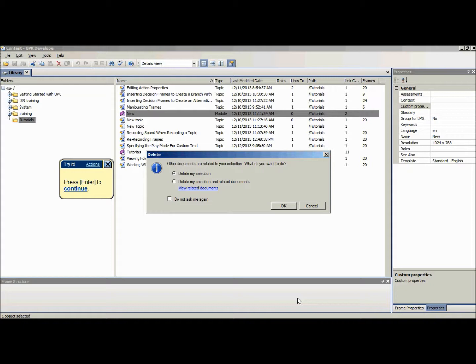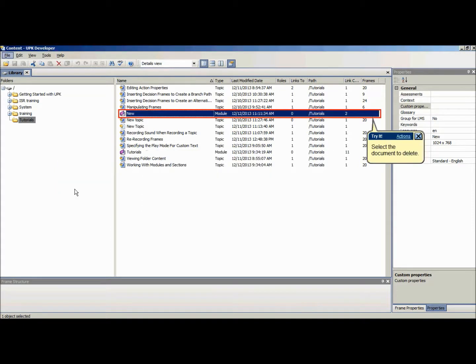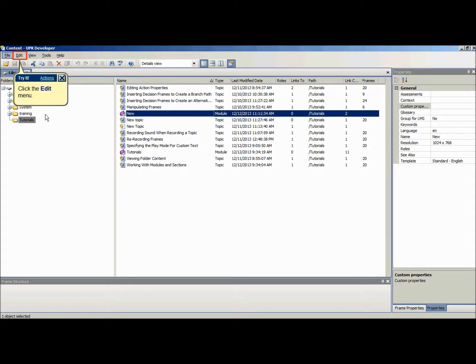To delete a document, you first need to make sure that the document is not open in a document editor. In the library, select the document you want to delete. On the edit menu, choose delete.